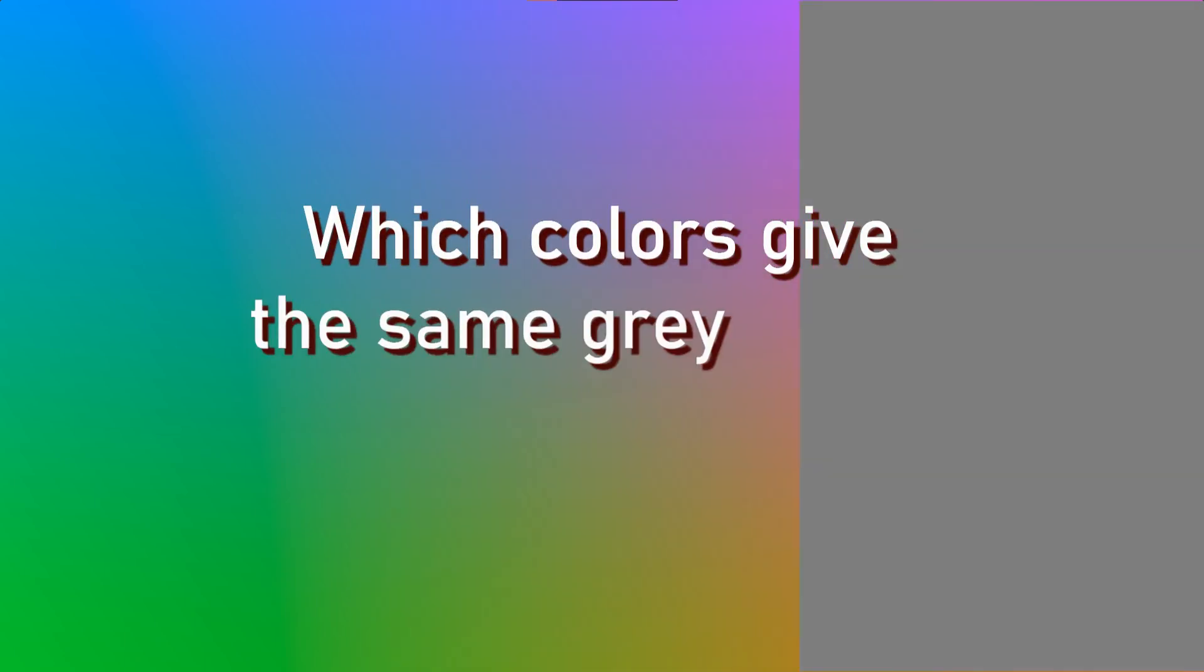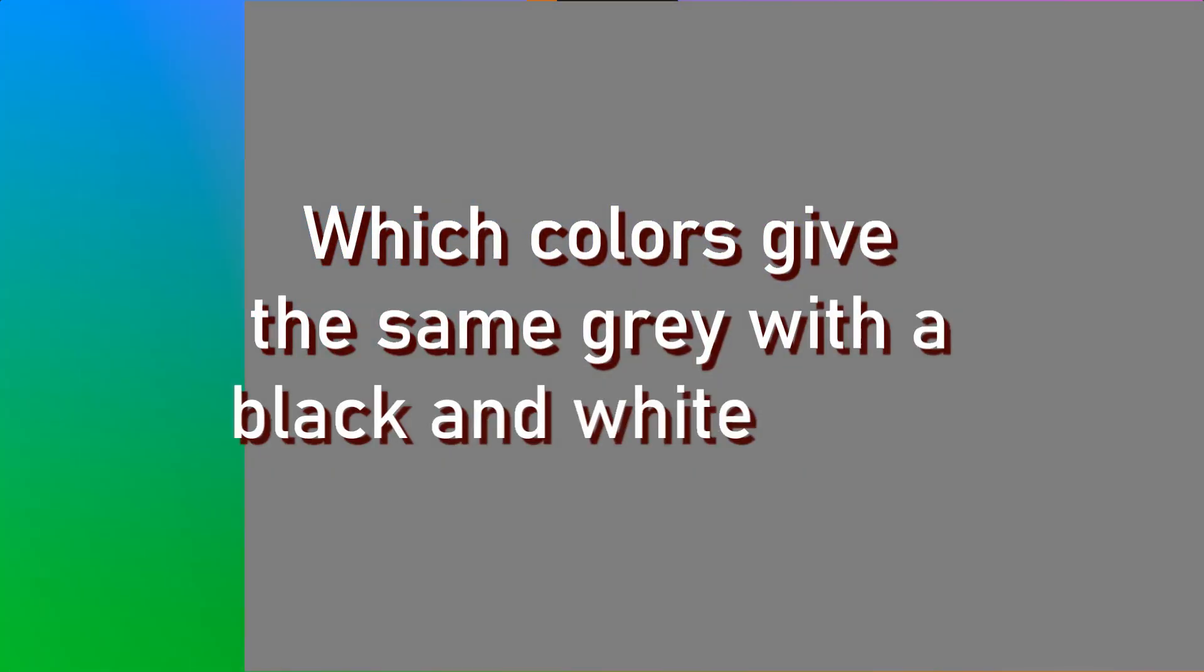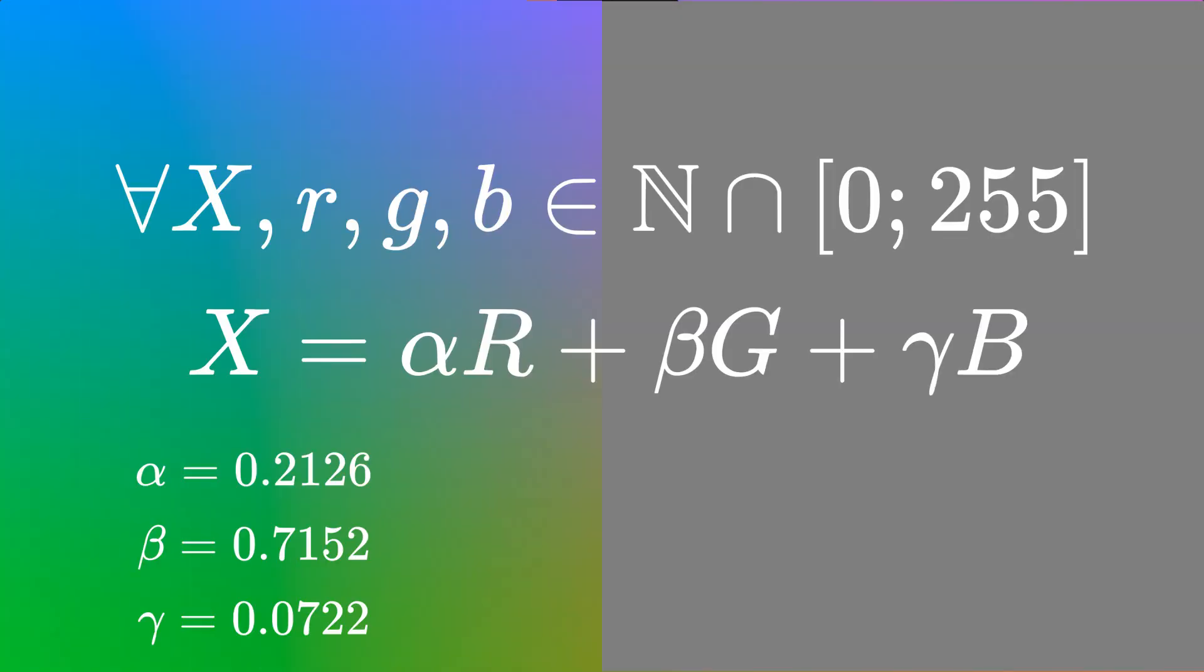Which colors give the same gray with the black and white filter? Short answer, considering a color as a combination of red, green, and blue values, all the colors that give the same gray with the black and white filter pass this equation, where alpha, beta, and gamma are constants, and x the gray in question.